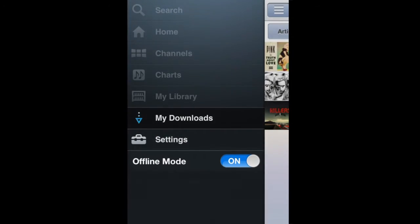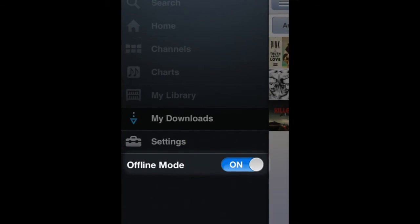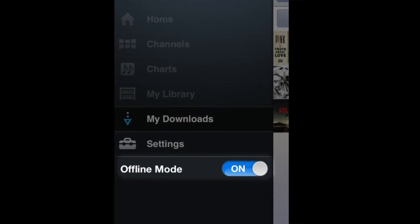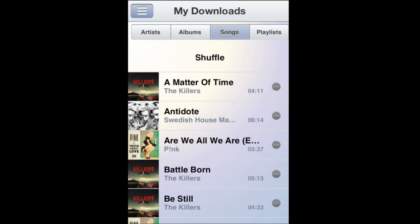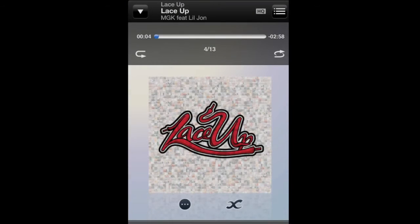In offline mode, I can still get to my downloads even without an internet connection, and then I can play anything I've downloaded.